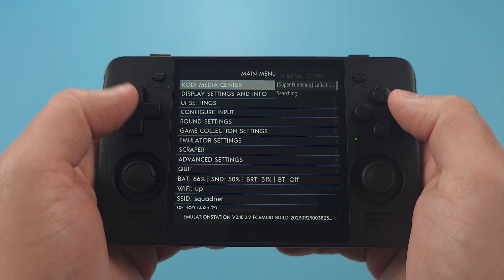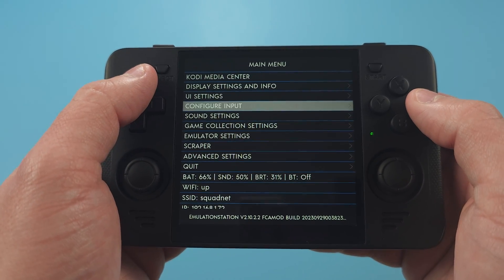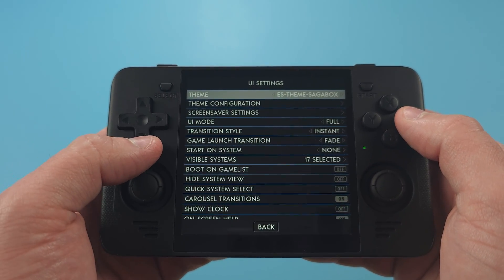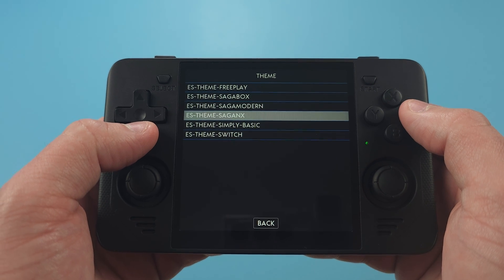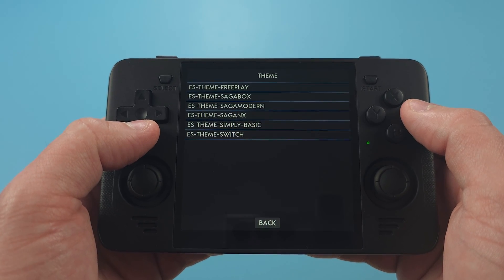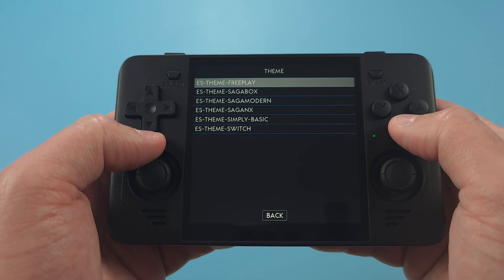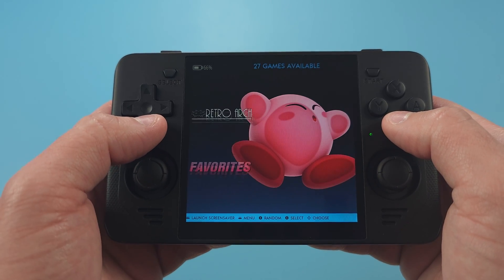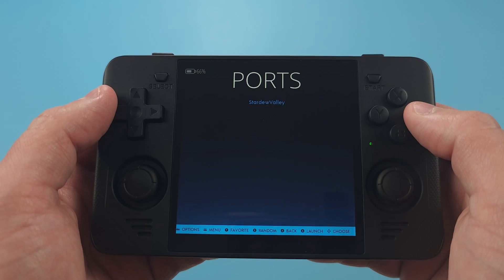If you want to change your theme, from the main menu in ArcOS, press Start, then UI Settings, and you'll see a few themes here. If you want to add more, head to the ArcOS wiki and you'll see instructions on how to do so.